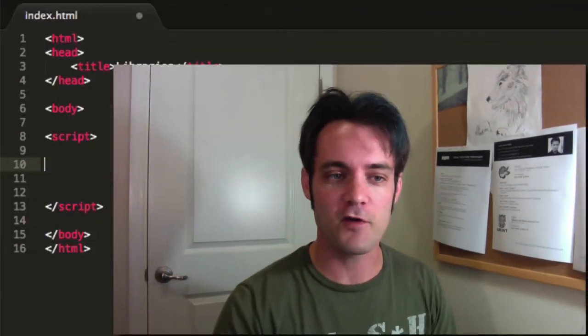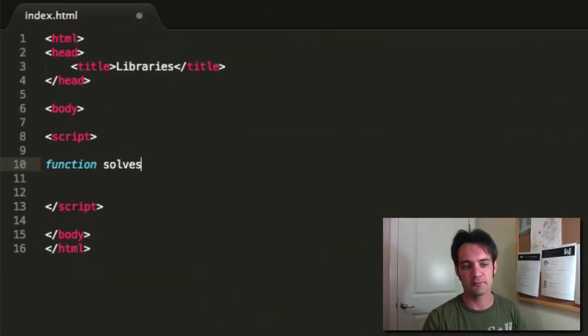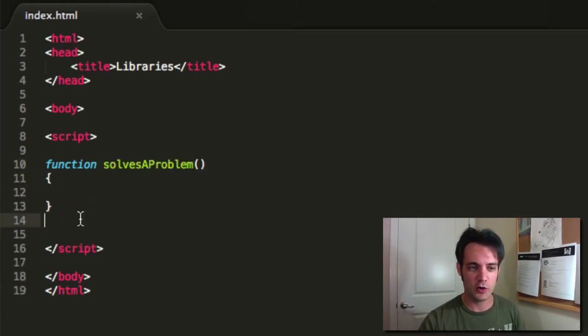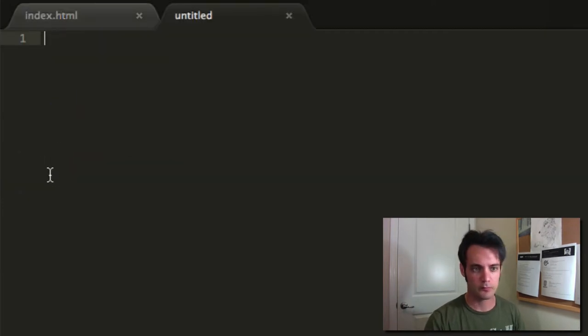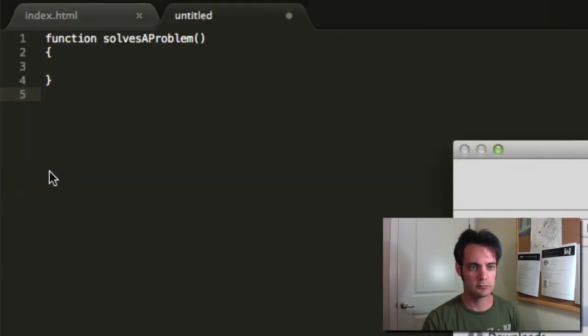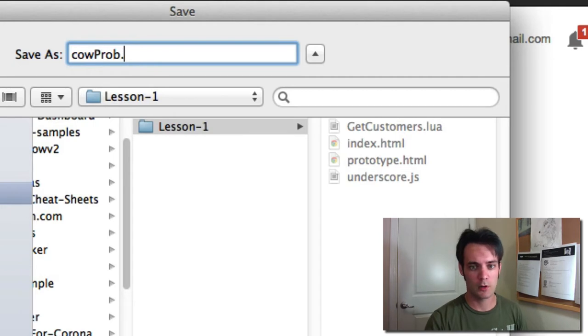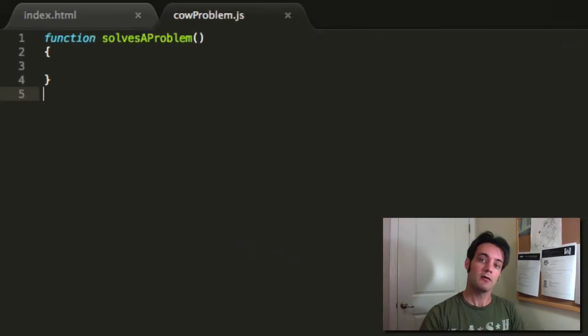What is a library? A library is just a way to have some code that does a bunch of stuff that's very specific — it solves some problem — and you utilize it in your program. It's just like any other code you write: a function or whatever else. It solves a problem and then you save it to a file.